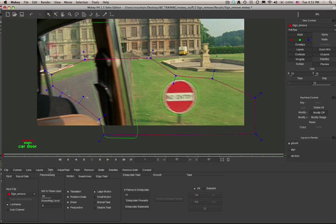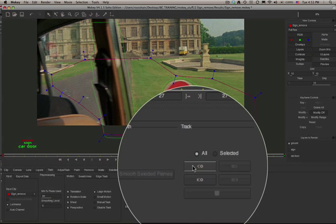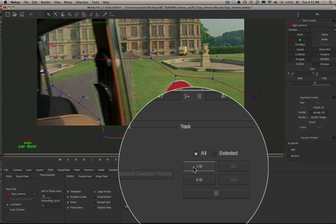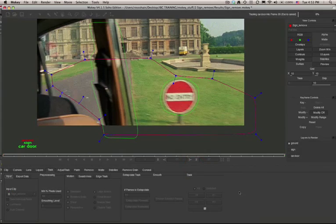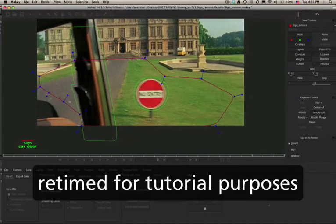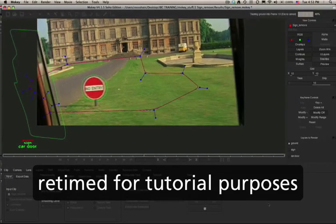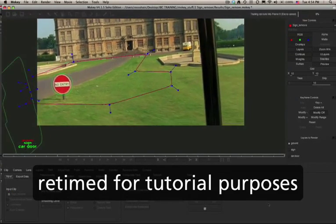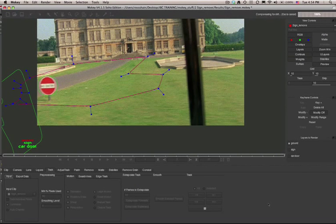Still in the Track tab, now we're going to hit the Track Backwards button. And to save ourselves some time, I'm going to take this 50 seconds worth of tracking and compress it into 4 seconds.